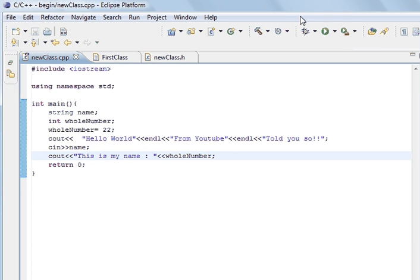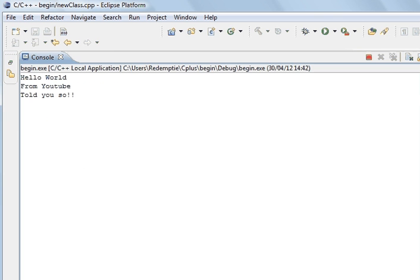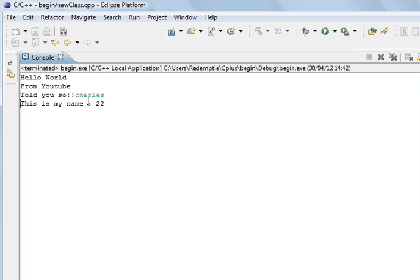Hopefully, everything's okay and all done in the program. And this is up here. And so, we'll type in Charles as before but we're not going to print this to screen. We're going to print, instead of printing Charles, this is my name. We've printed the whole number which is 22.